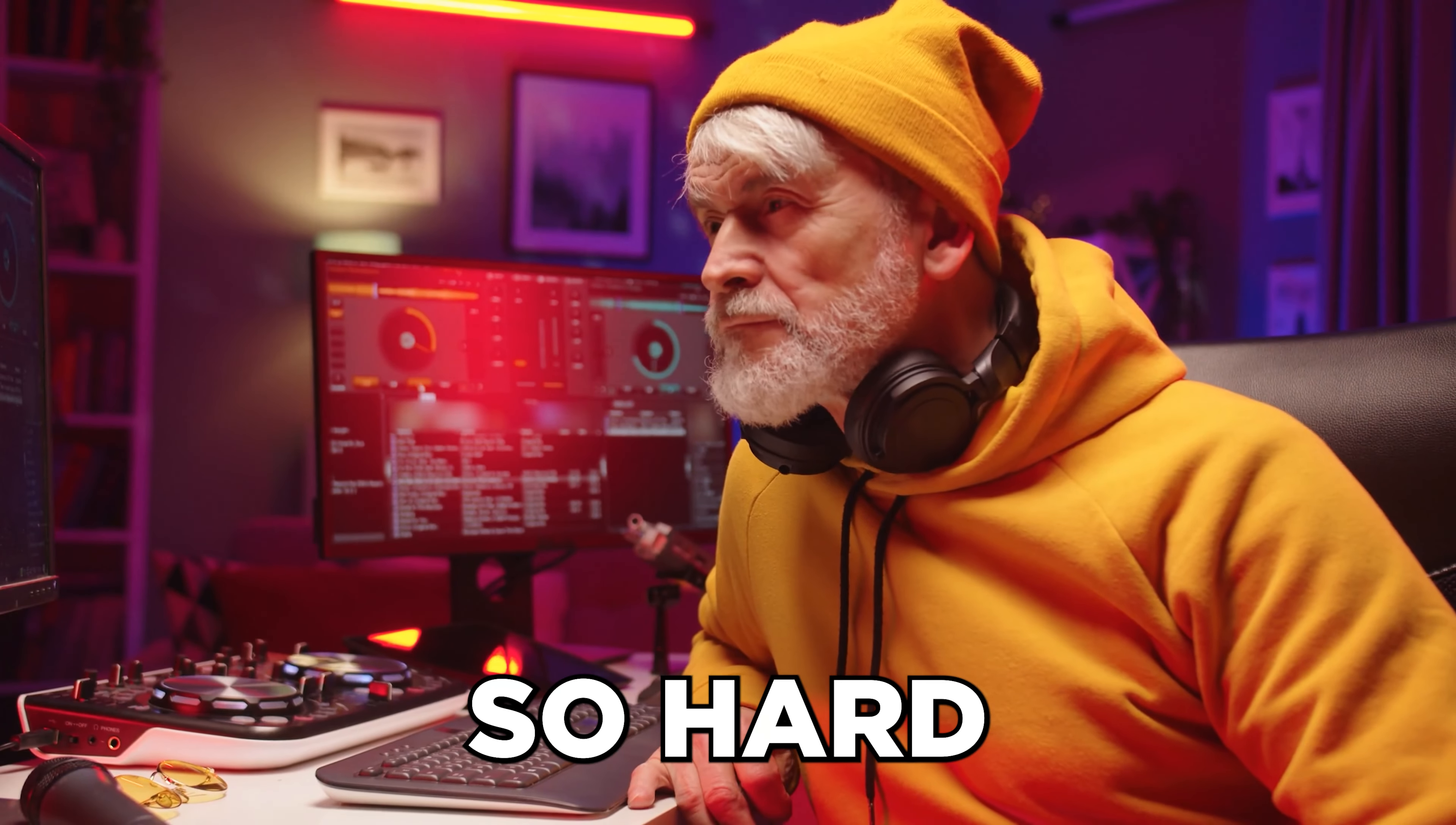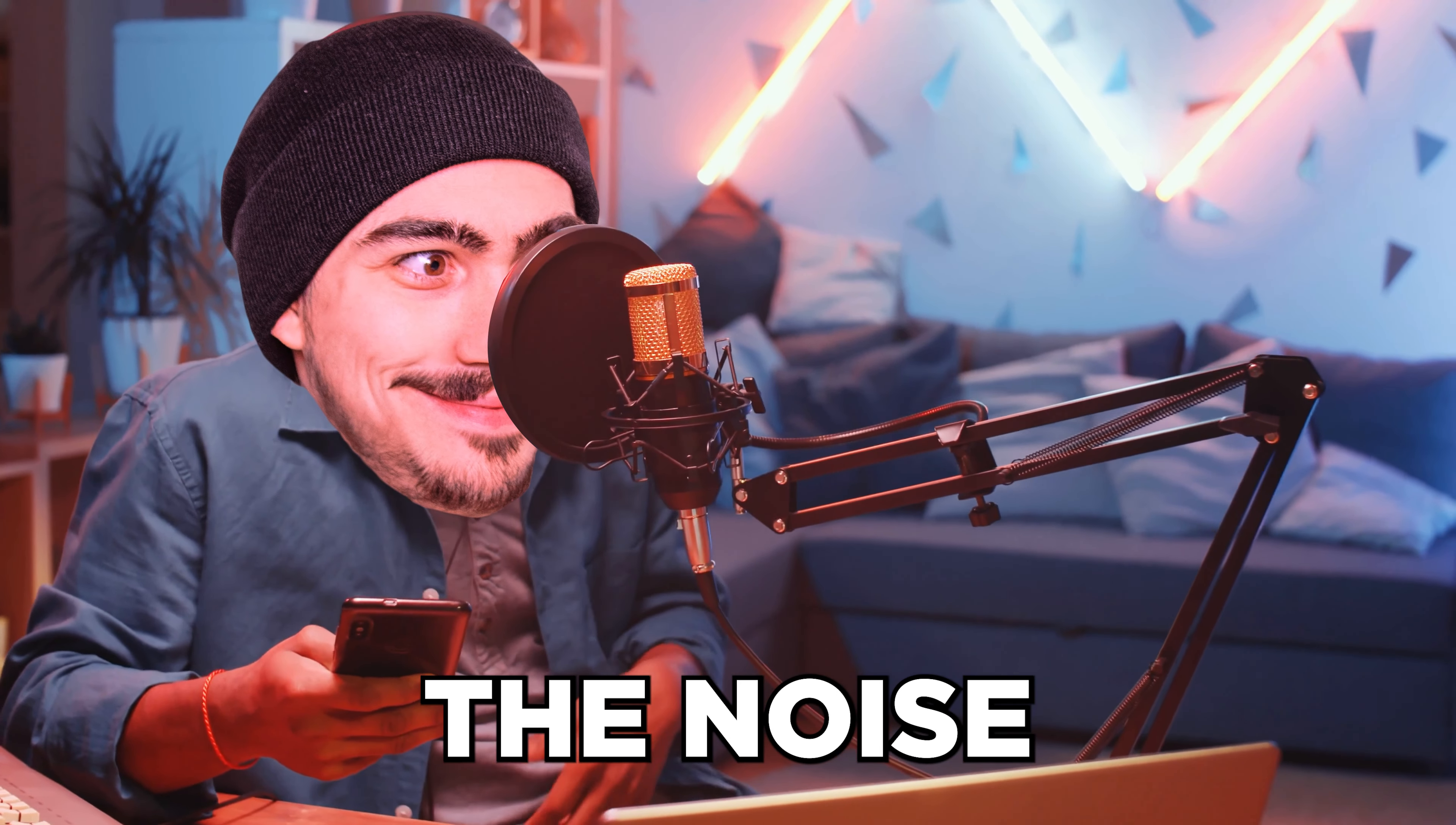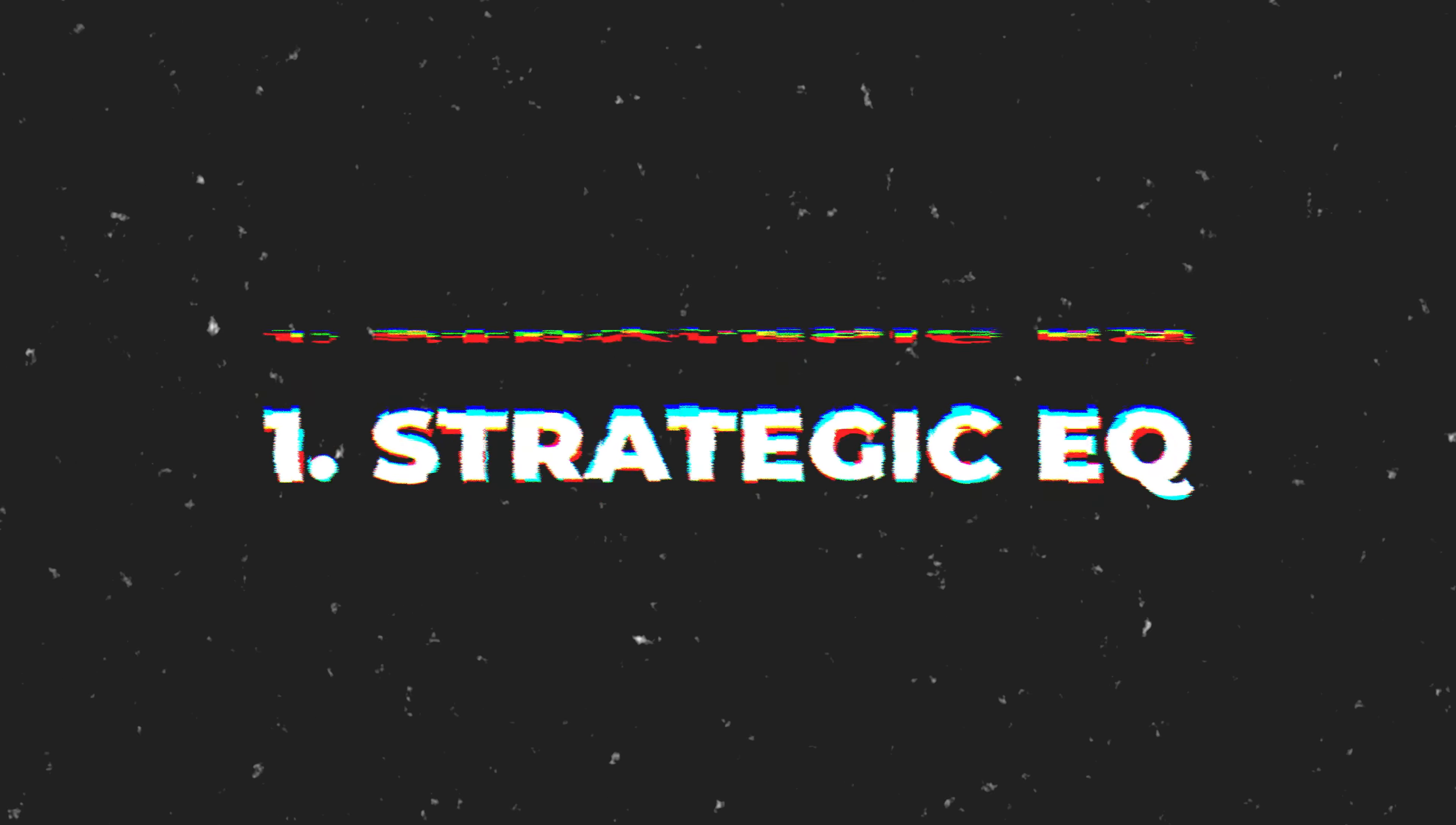Hard knocking drums, so hard that you can't hear your neighbors complaining about the noise. Yeah, we all want that. Today I will teach you how to make your drums punch through the mix. Let's start with trick number one, and that is strategic equalizing.